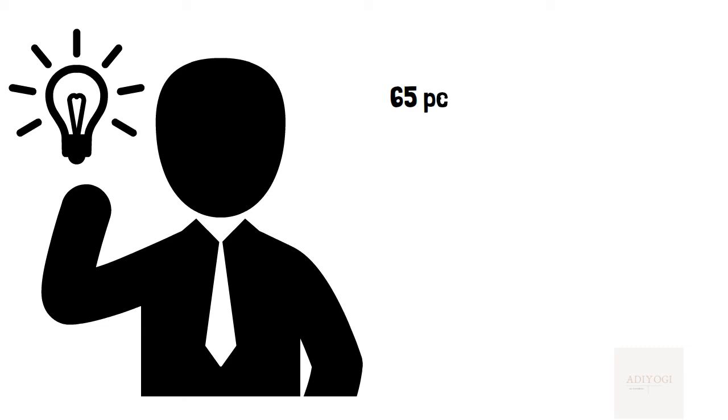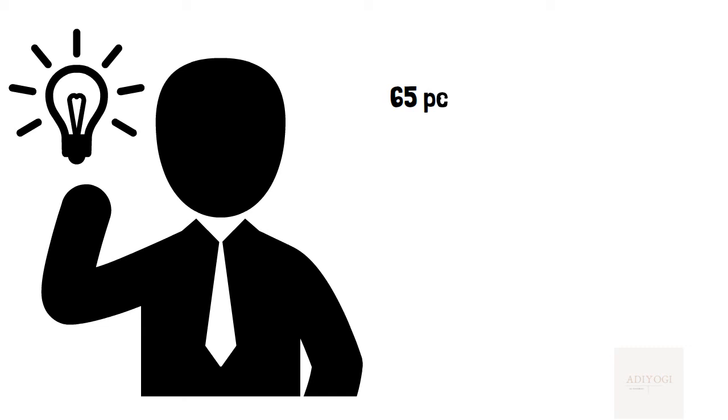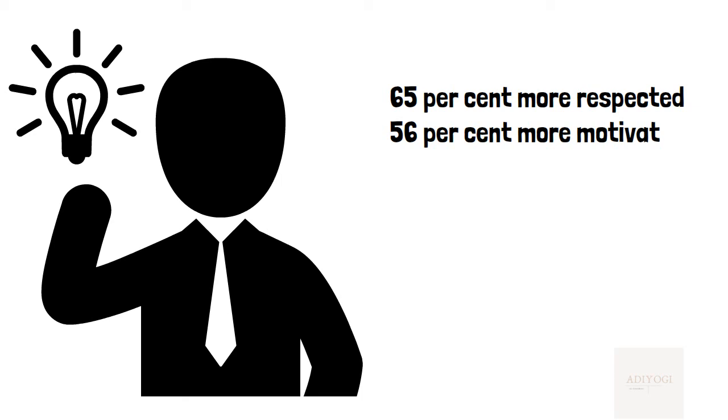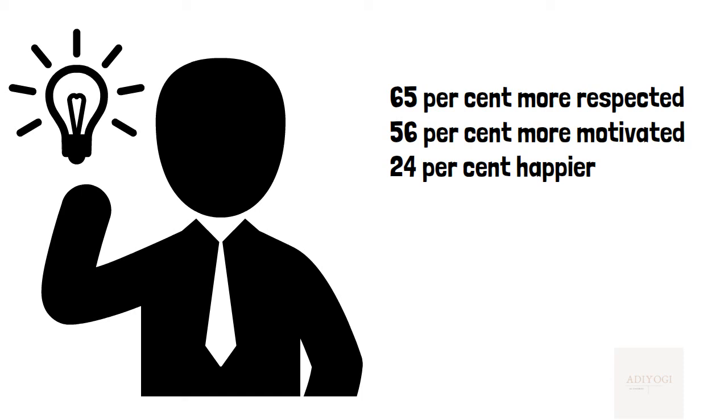According to the research done by the author, a charismatic leader can make his employees feel 65% or more respected, 56% or more motivated, and 24% are happier to go above and beyond their intellectual and natural means and achieve more.